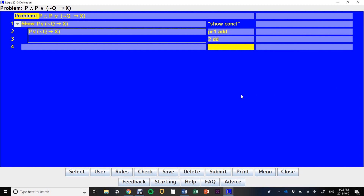So those are the controls for AND, OR, and biconditional in Logic 2010.